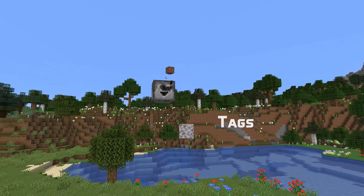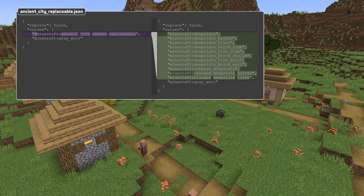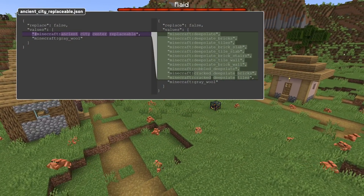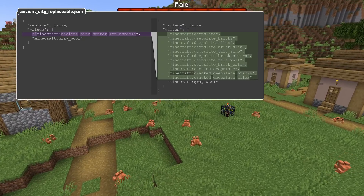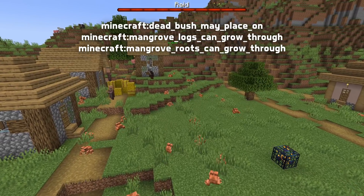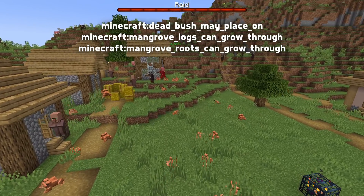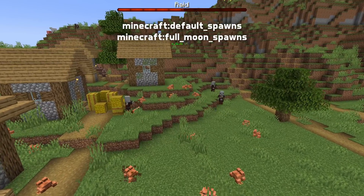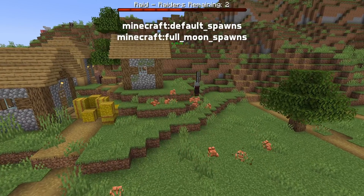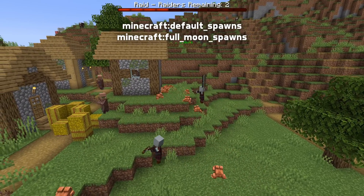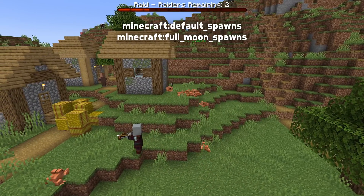Let's move on to some tag news. A block tag has been removed — ancient_city_center_replaceable — its contents are now inlined into ancient_city_replaceable instead. There are three new block tags in this version: dead_bush_may_place_on, mangrove_logs_can_grow_through, and mangrove_roots_can_grow_through. There are also cat variant tags: default_spawns and full_moon_spawns, which control which types of cats can spawn by default and during full moon nights, which is actually different.